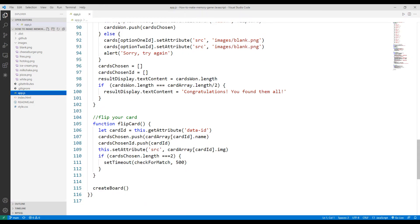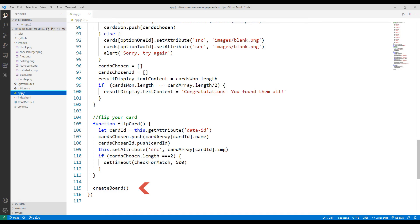I created a function to show the image on the back side of a card when the user clicks a blank object. When the user selects a picture, the selected picture and its id are saved using the push function. It will then be checked whether the selected objects match using the above functions. If the selected card count is 2, I run the checkForMatch function, and the game continues 500 milliseconds after the match check. Finally, I start the project using the playground creation function.